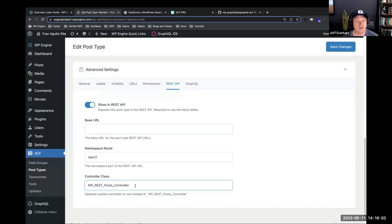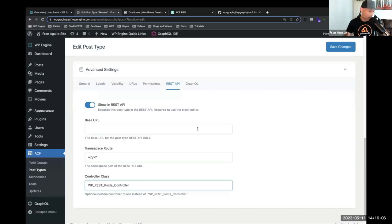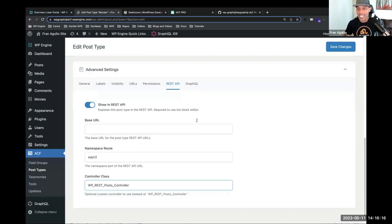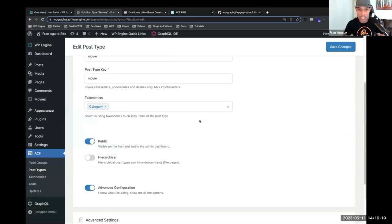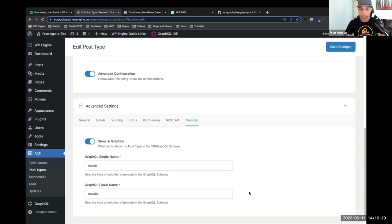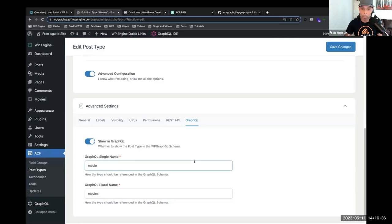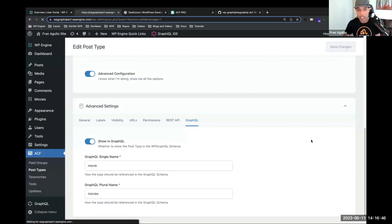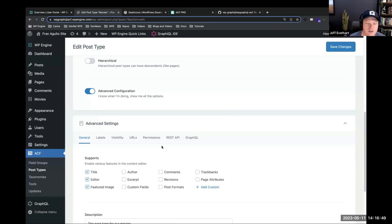And last but not least, the WP GraphQL settings. All I need to do to expose this to the GraphQL schema is click this toggle. It allows you to give the name for how it'll appear in the schema — we've got single 'movie' and the plural name 'movies'. That's all you've got to do. Let's hit save changes.